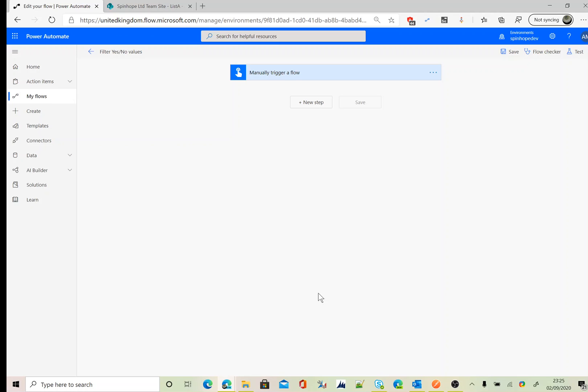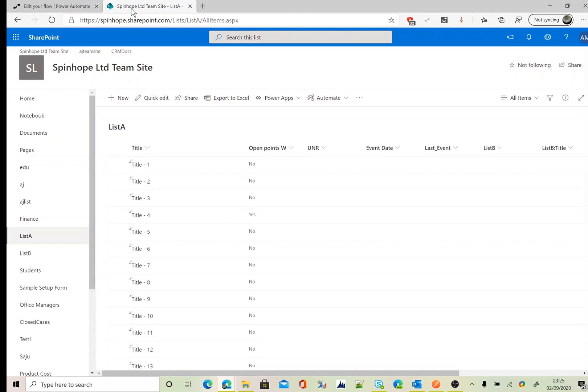Hi, in this video I will show you how to filter a SharePoint list column type yes or no values using Power Automate. So this is my list, it's called List A, and I got a column called Open Points W which holds yes or no values here.